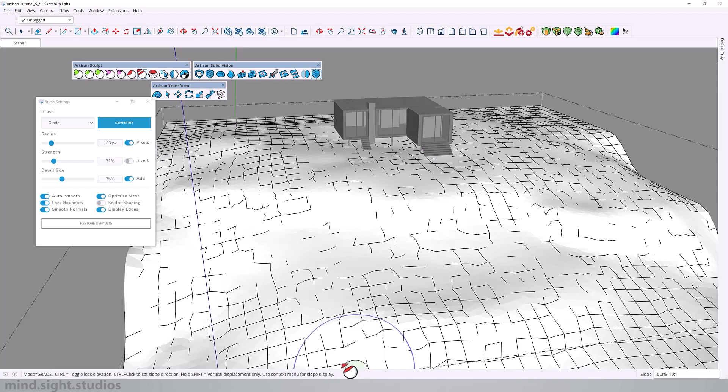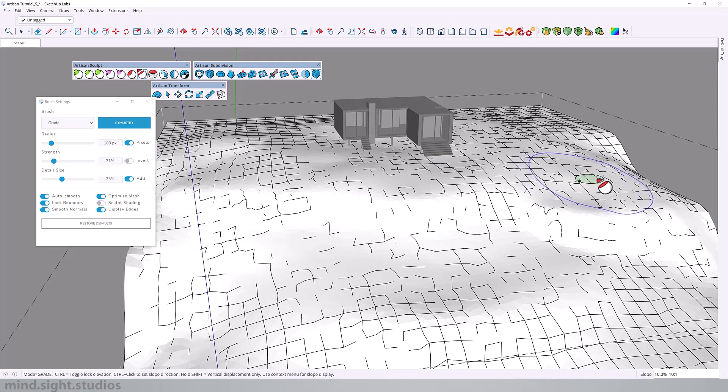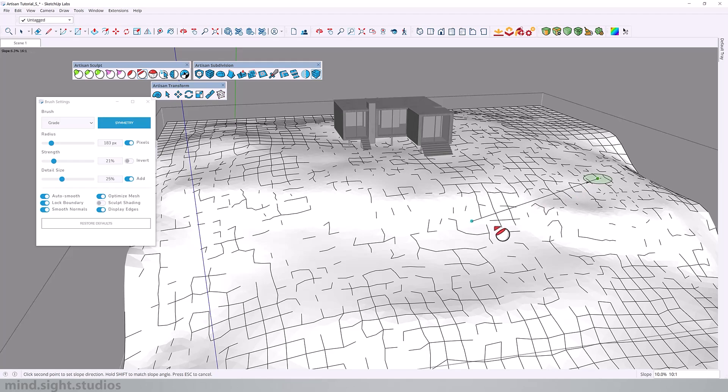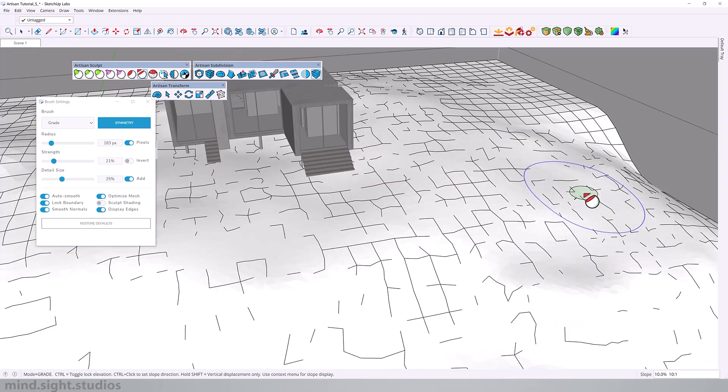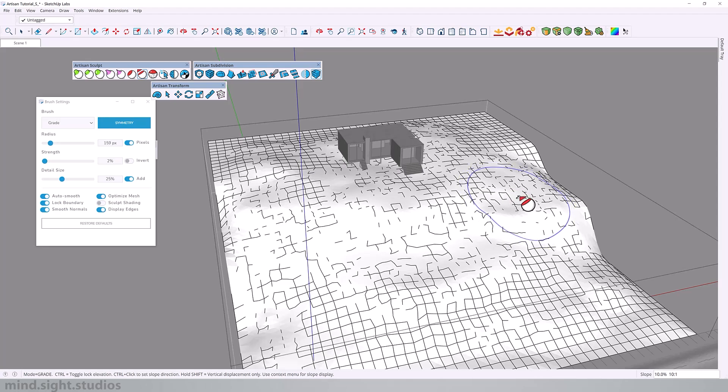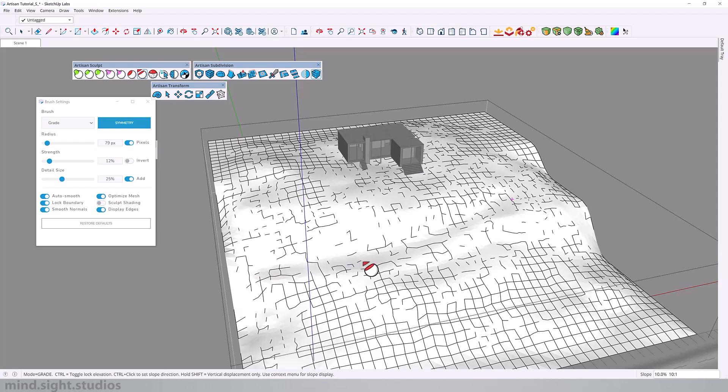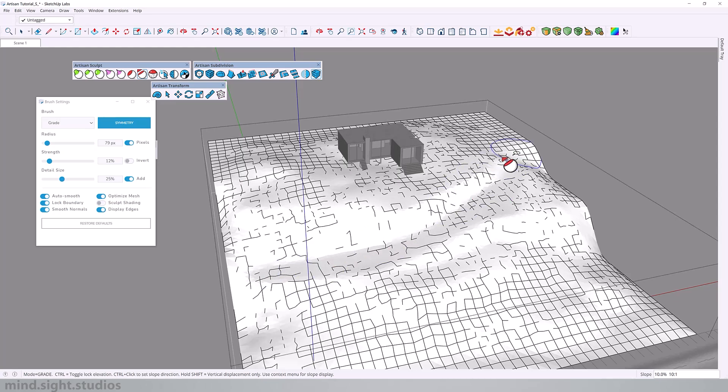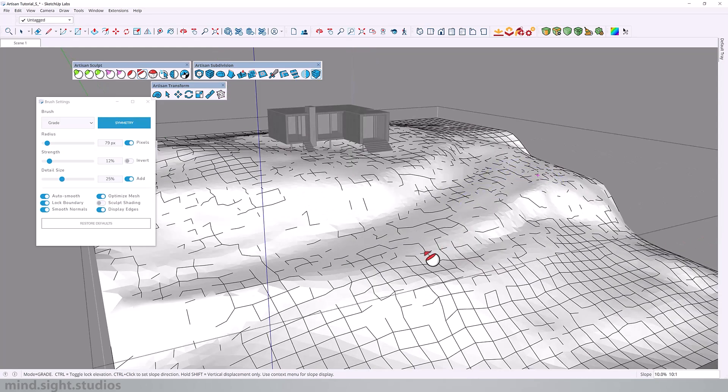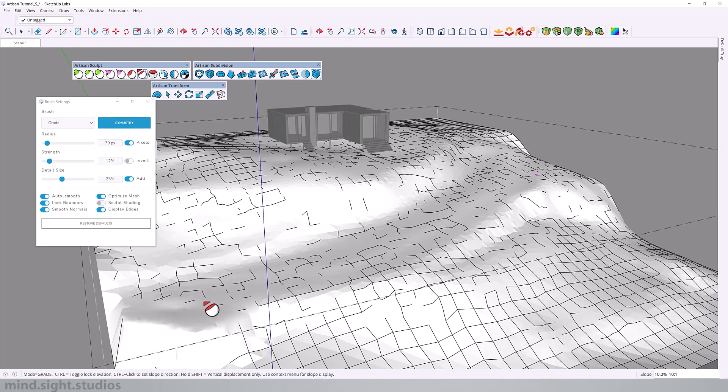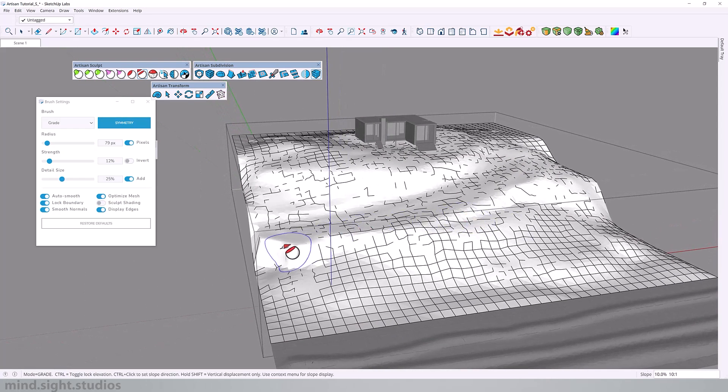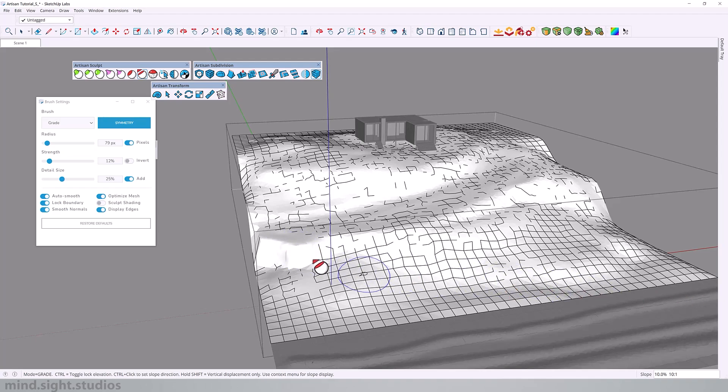Also pay attention to the shortcuts down here. To set the direction, you want to hold control. Make your first click while holding control. And now we can set the direction. So I'm going to click all the way to this point. And you can see now that that direction is locked in regardless of where my brush is. So now I can click and move in that direction. And you can see that this gives me a very consistent slope.